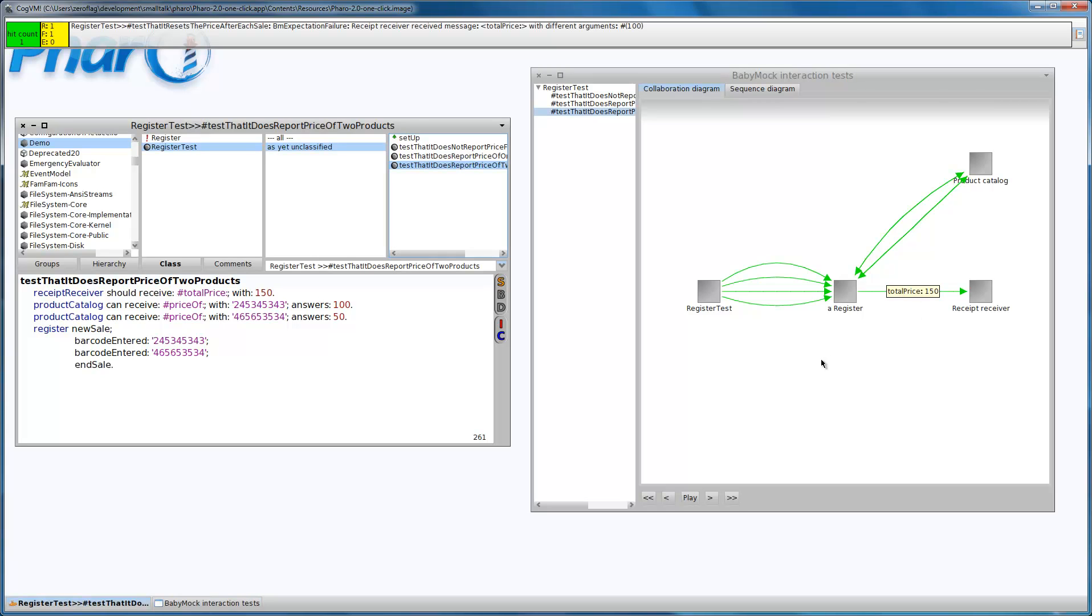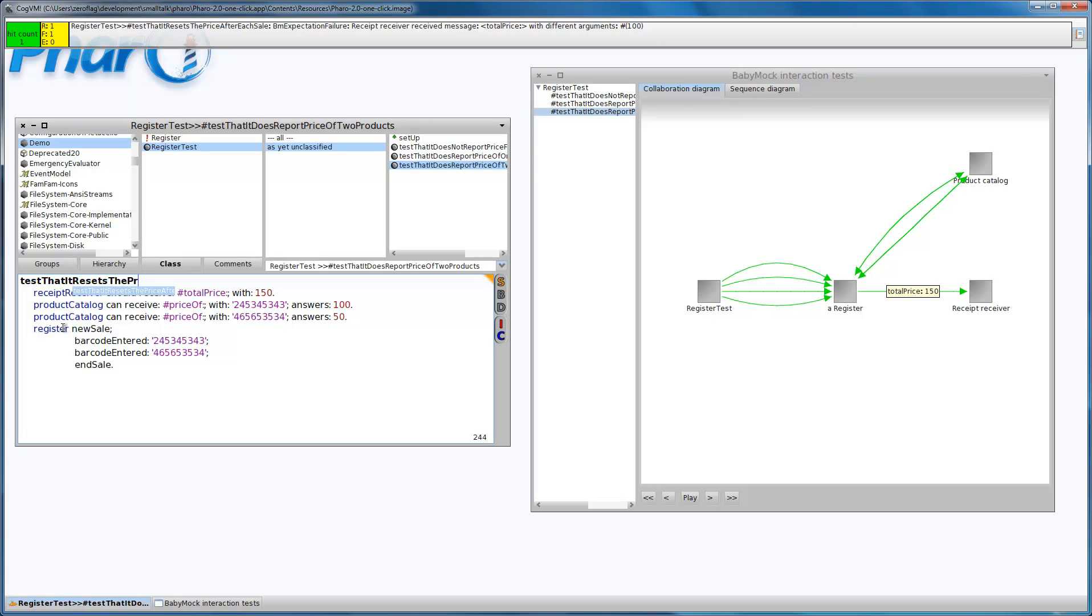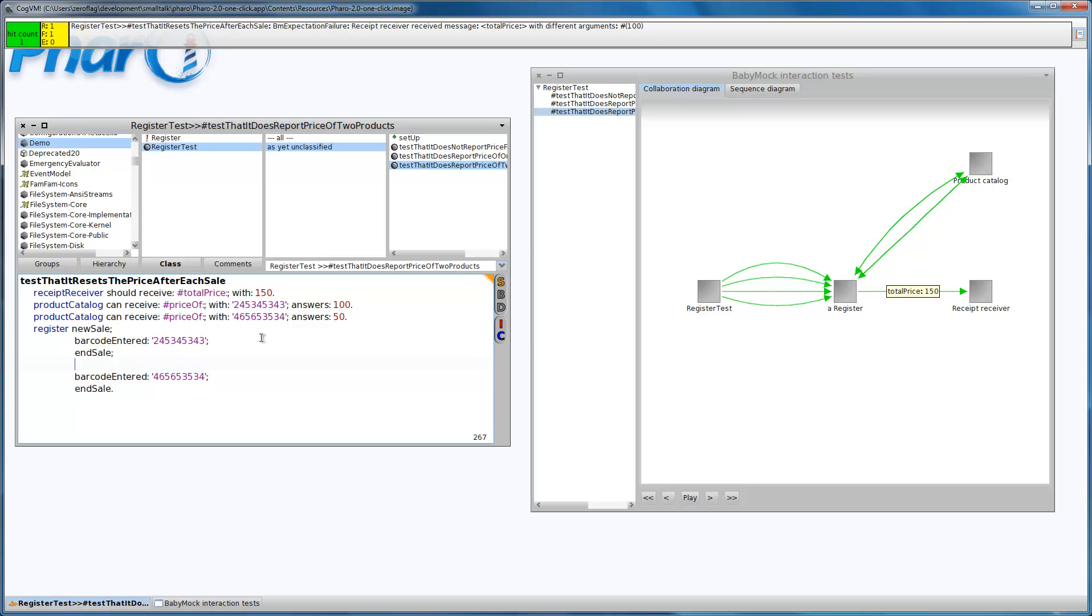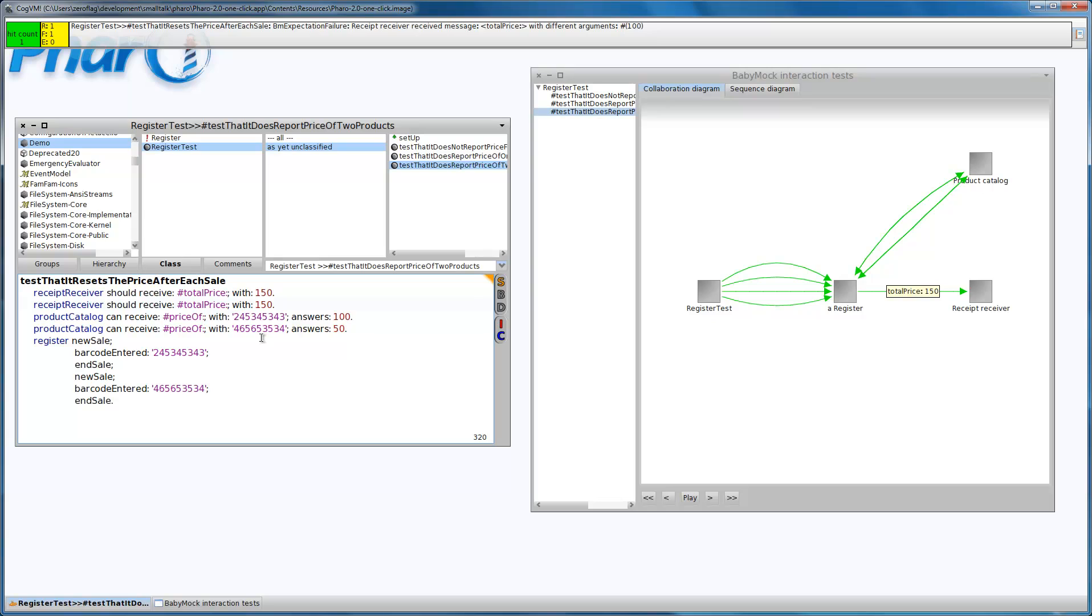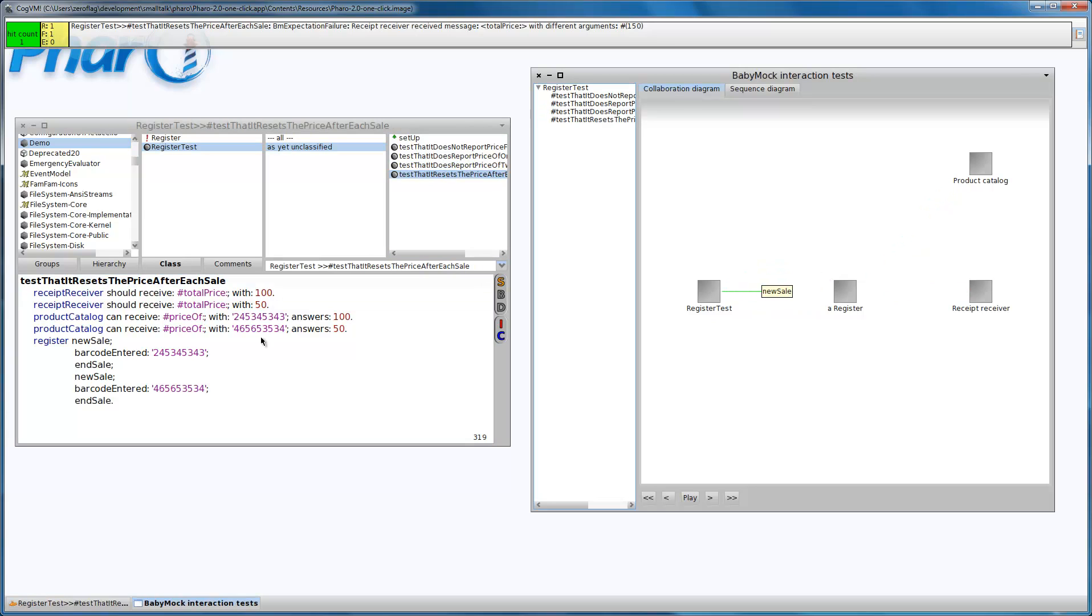I want to make sure that the register can handle multiple sales. In our final test case, we are testing that it resets the price after each sale. I end this sale here and start a new one, and I'm expecting to receive 150. Two separate prices. Let's see what happens.